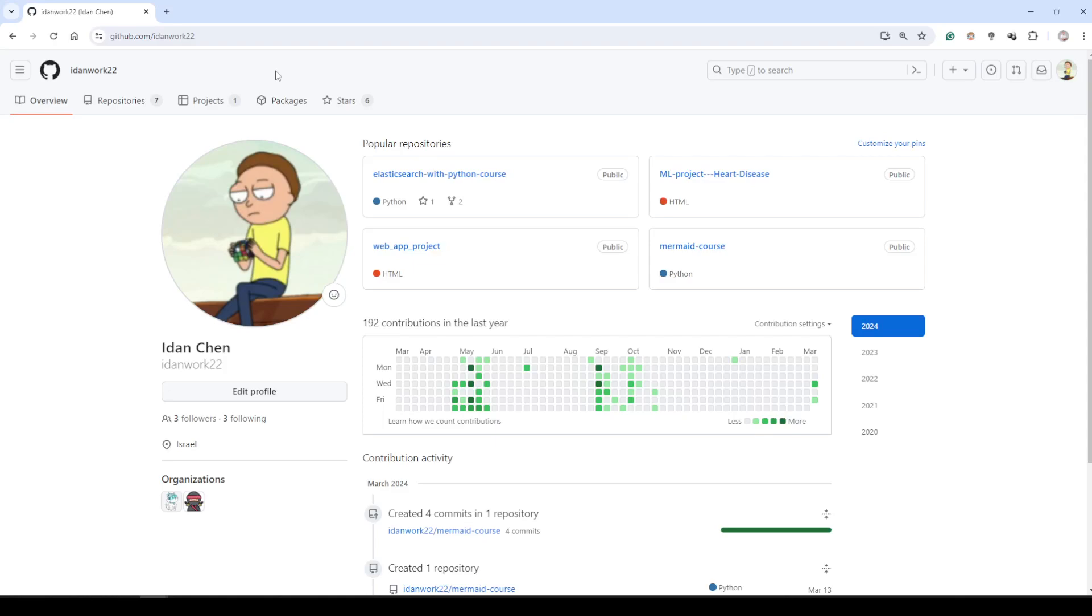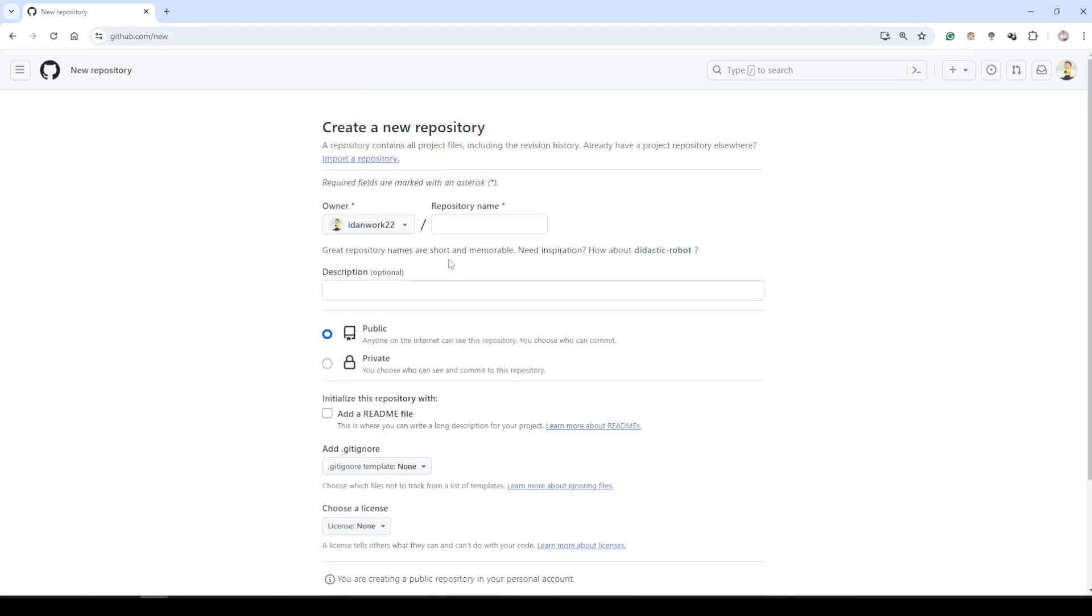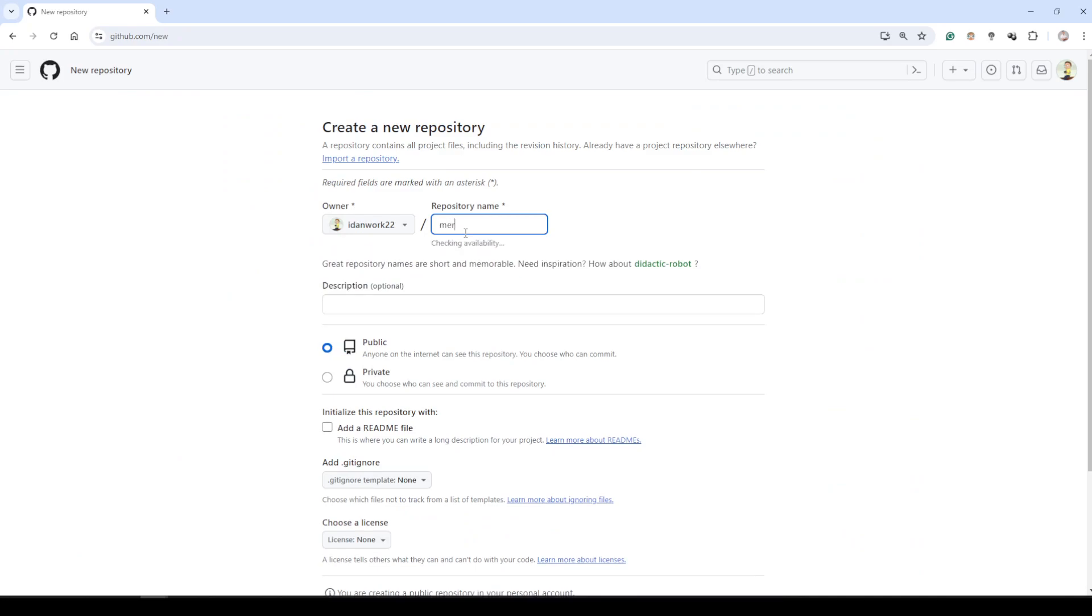Hello and welcome back. In today's lesson we will be embedding our diagrams into README on GitHub. So let's start with creating a repository. Click on the repository, click on new, and now let's give it a name. We will give it a mermaid example.